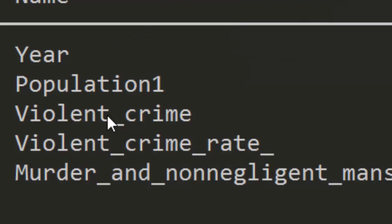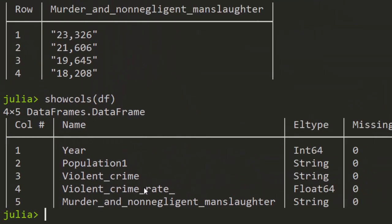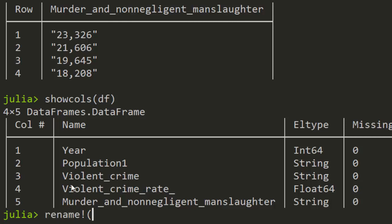There are several ways to do this. One of the ways is to use rename — you call rename with the name of the column. You can either use the column name or the column number. We'll use the column name.